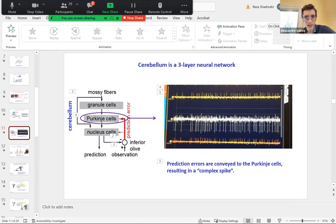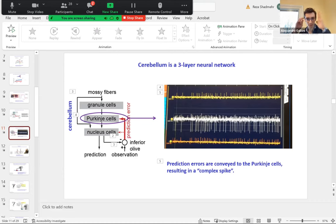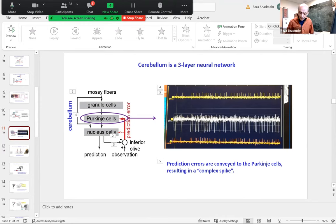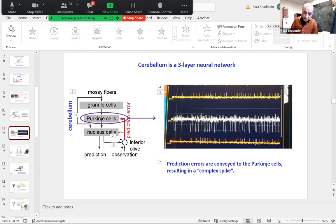Q: The complex spikes are causing some synapses to get stronger — do you think they are actively also driving depotentiation or long-term depression, or is it simply a matter of strengthening certain synapses and allowing others to have weight decay? A: David Marr proposed in 1968 that complex spikes induce plasticity in the synapses from granule cells onto Purkinje cells. That has definitely been shown to be the case: complex spikes cause LTD in Purkinje cells, and lack of complex spikes produces LTP in the parallel fiber (granule cell) projections onto Purkinje cells.